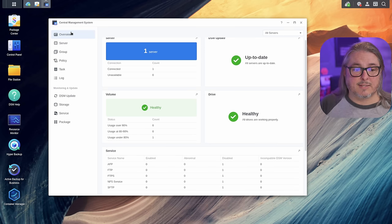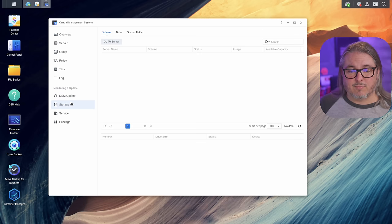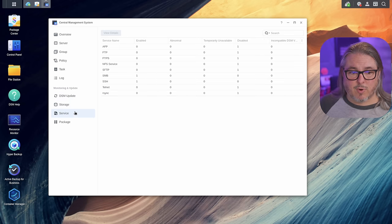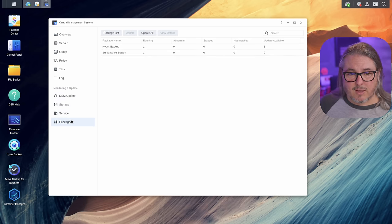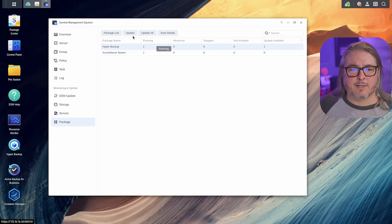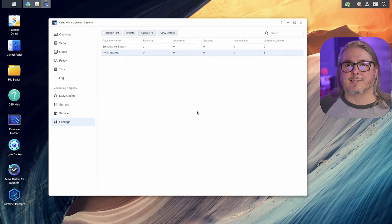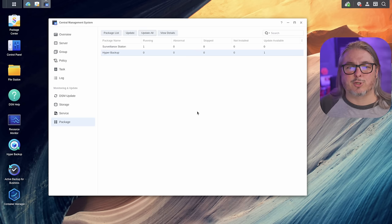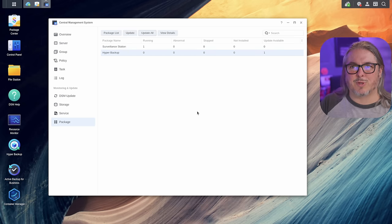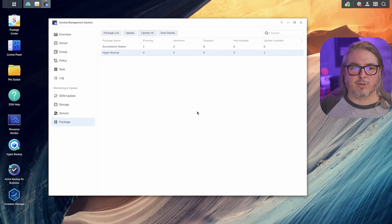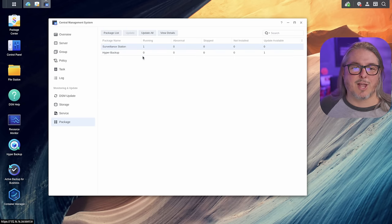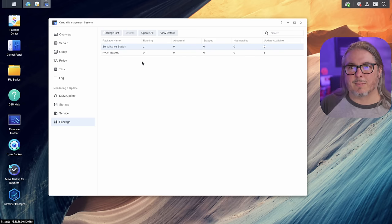But once it does get in sync, it does allow you to update the DSM, view the storage, look at the services running, even update the packages on there. And you can say, oh, if there's an update, let's update all the packages and hit yes. And now it's going to push all those updates to my other Synologies. I only have one other Synology, but I don't have to even log into it to be able to do that. I have a dedicated Synology for surveillance station. That's what it's running. And now it's actually updating it. So it'll be done in just a few moments. And the central management system will let me know.